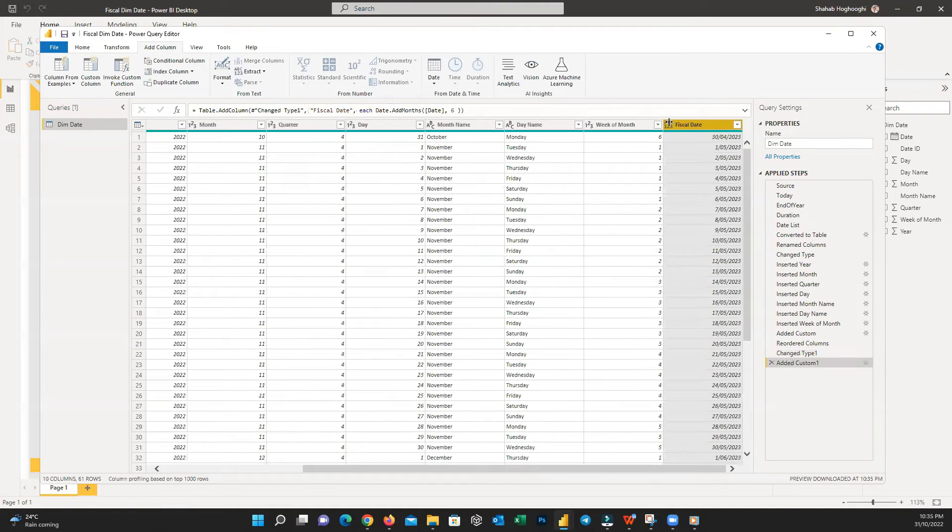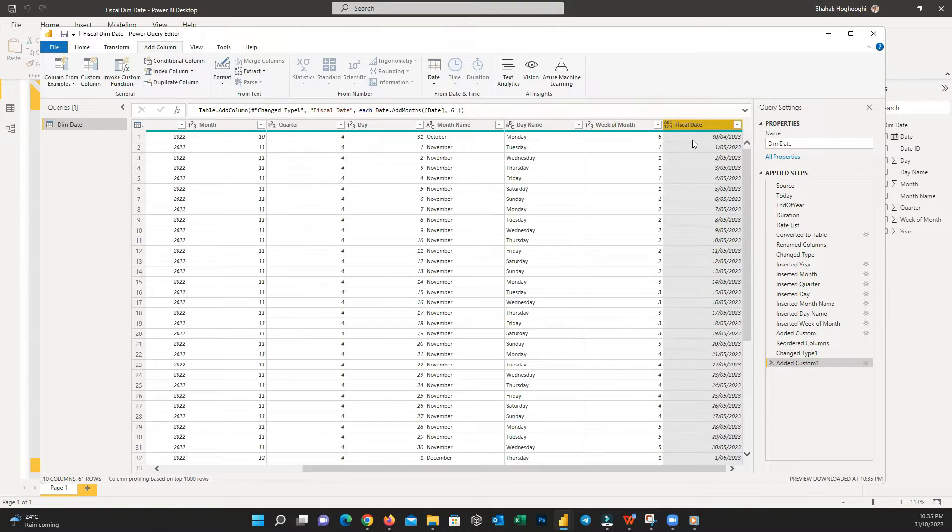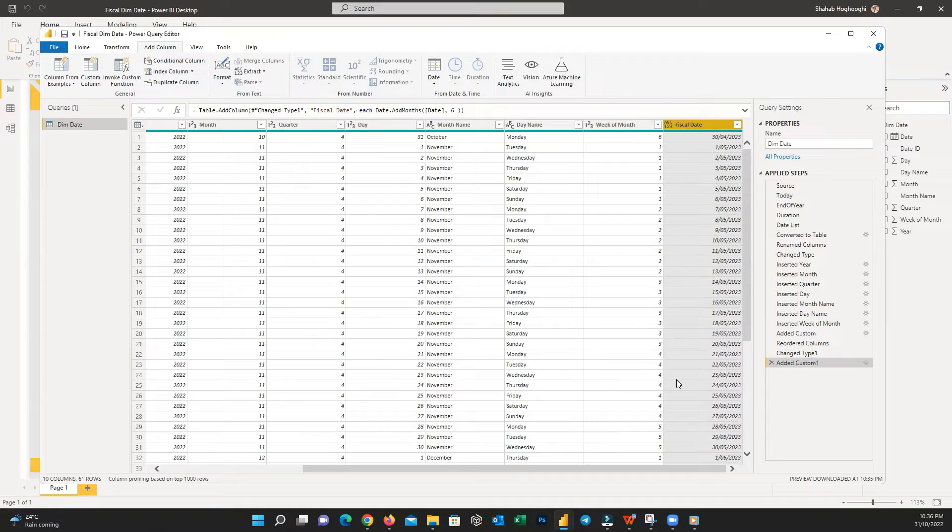Now we have a new column named Fiscal Date with a date six months after the real date. Don't worry for now, we will use this date only for calculations.